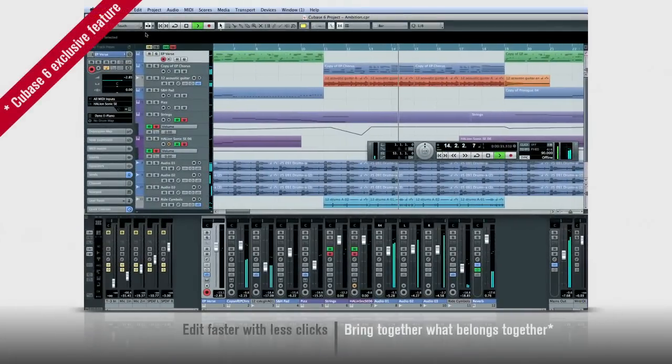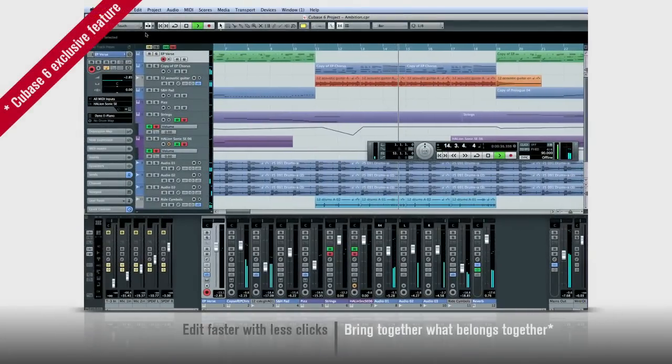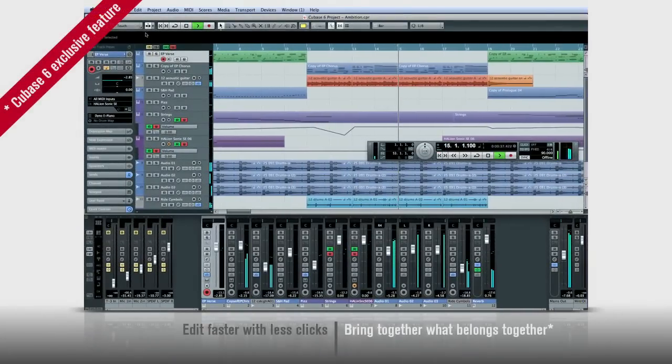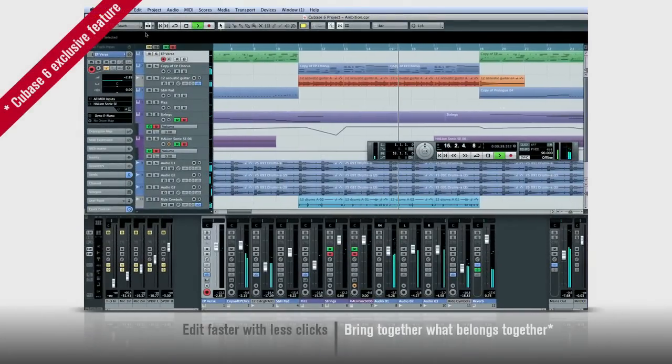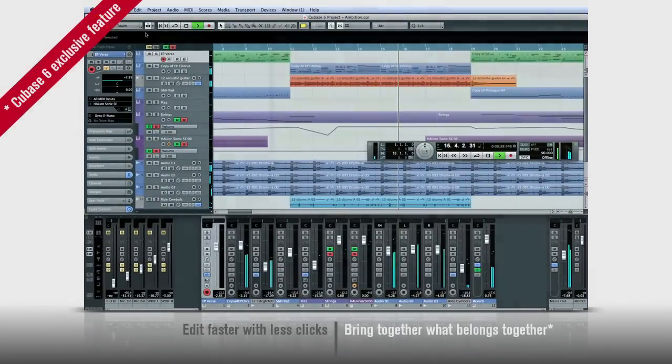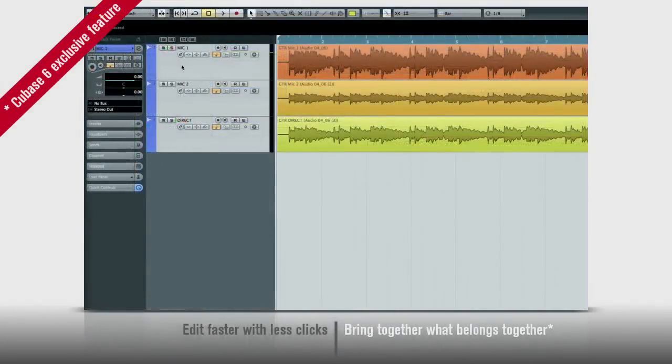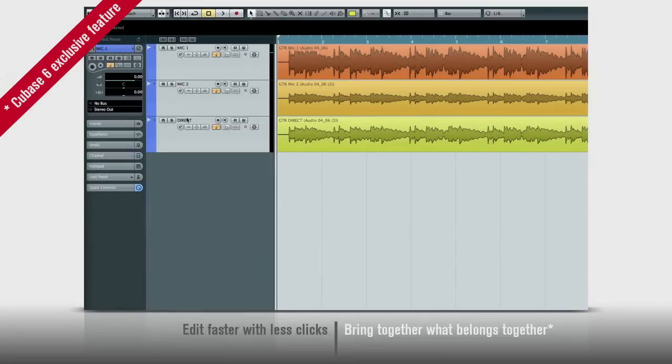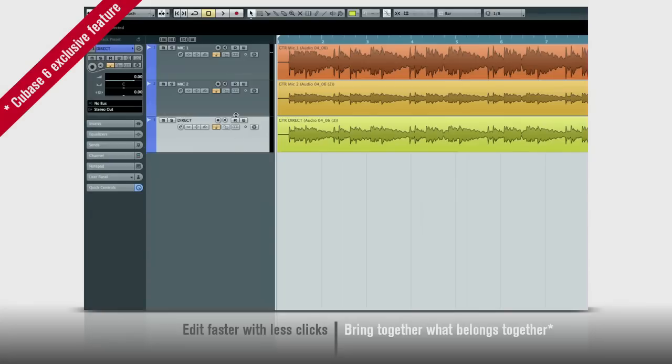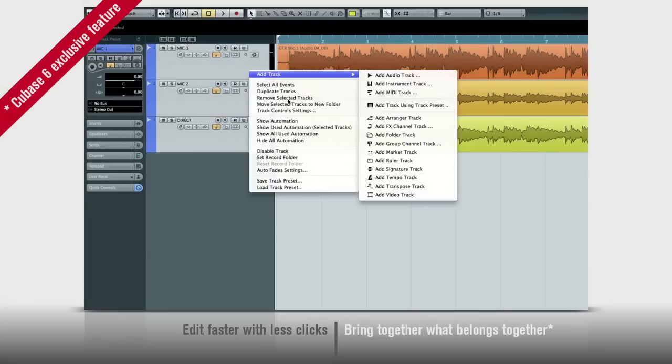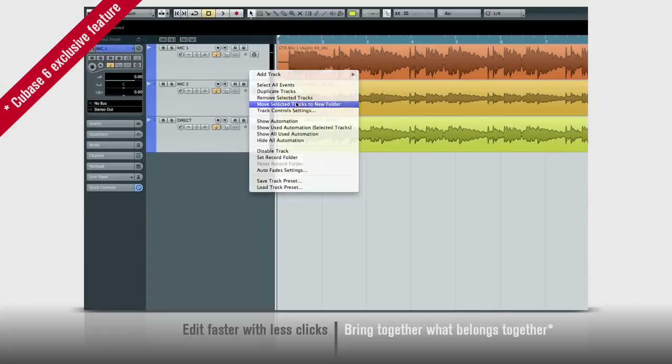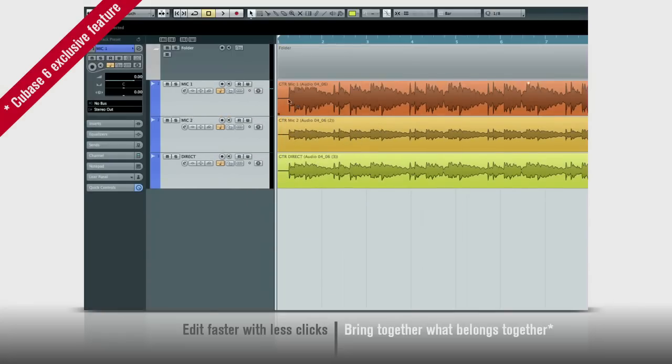You can now edit multiple tracks at once using group edit. Let's take a look. Say you have a guitar part that was recorded using two mics and a direct box. In the past, you'd have to edit all three of these tracks separately, which takes time and invites mistakes. But check this out. First, I can move all three tracks into a new folder in one move. Then turn on the new group edit feature.